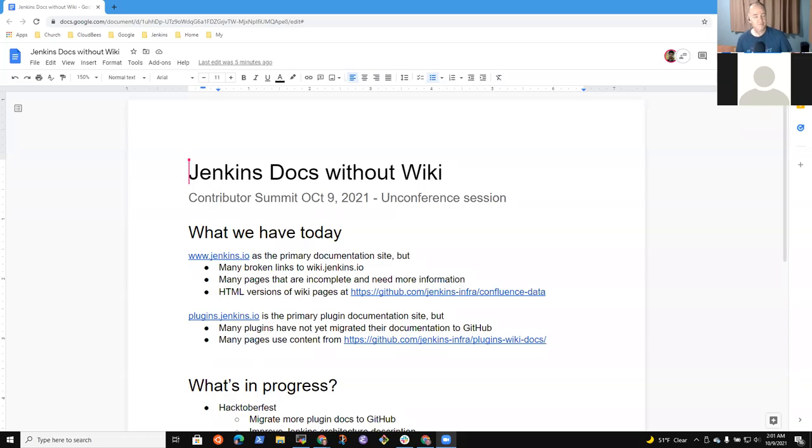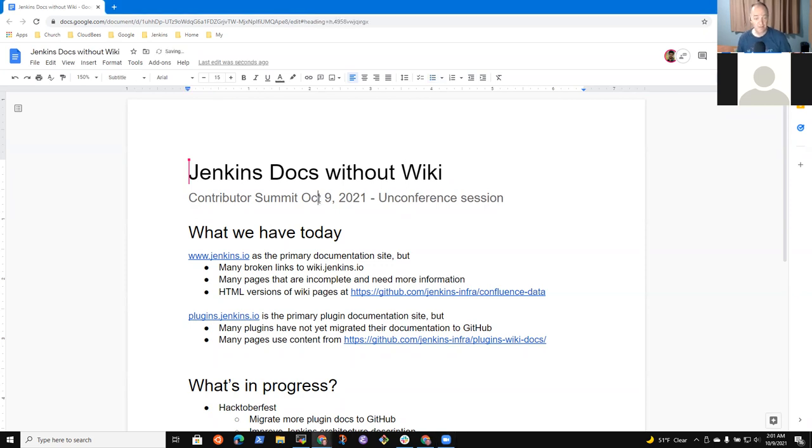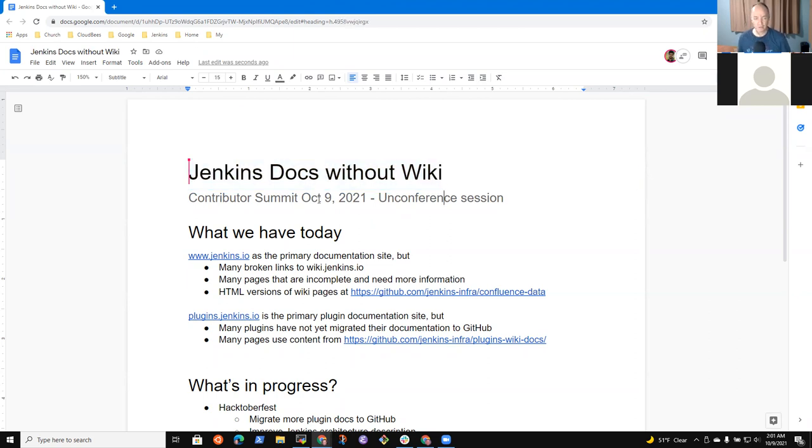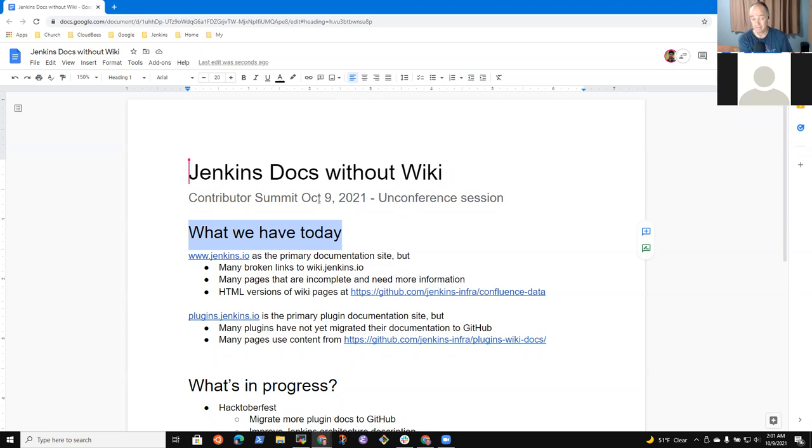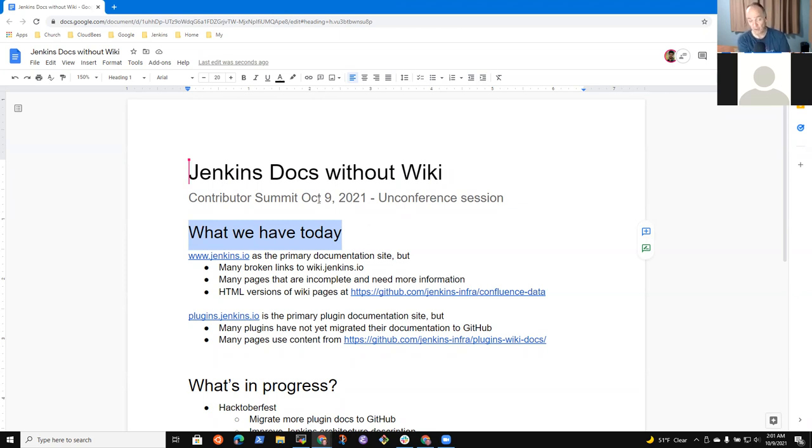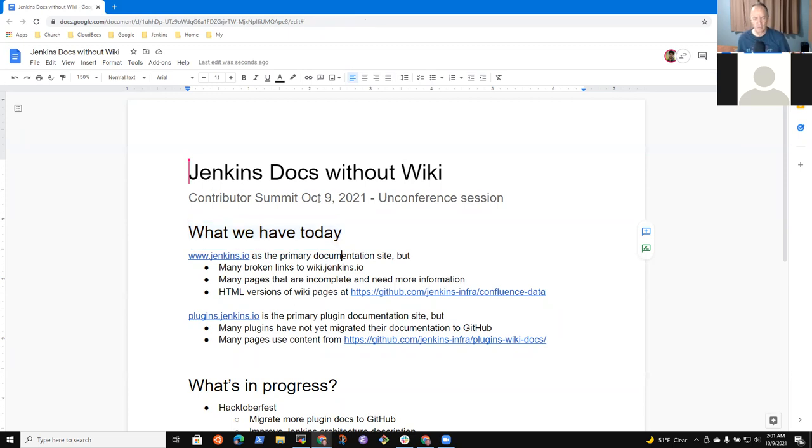All right. Okay, so welcome to the Jenkins Contributors Summit October 9. This is the unconference session focused on Jenkins Docs without the wiki. What I was thinking we should do first is let's talk about the current state of things, what we've got today, and make notes about the challenges that are ahead of us, the things that we have right now where there are issues.